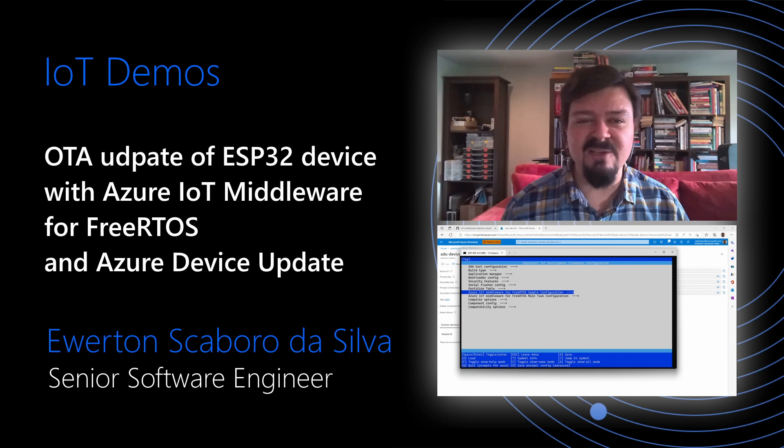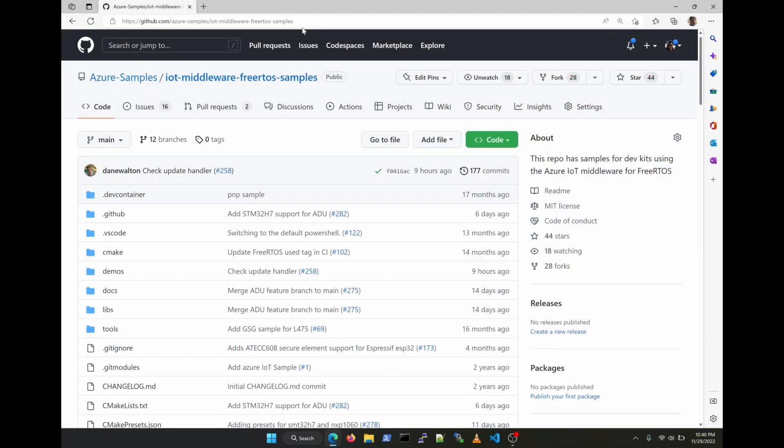Hi everyone, we're going to show in this video how to update a device using Azure Device Update on top of the Azure IoT Middleware for FreeRTOS, and we're going to be using the ESP32 today to show that.